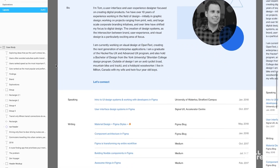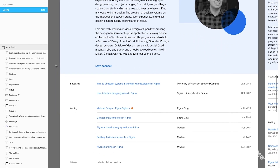Below, I've also highlighted a couple of things that are not necessarily design projects, but that show my involvement in the design community — opportunities I've had to speak and opportunities I've had to write about topics relating to design.